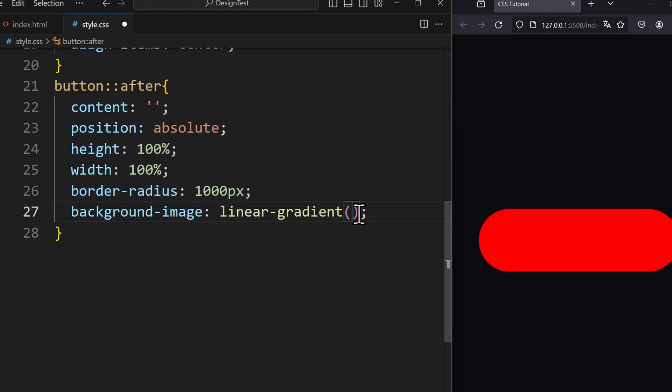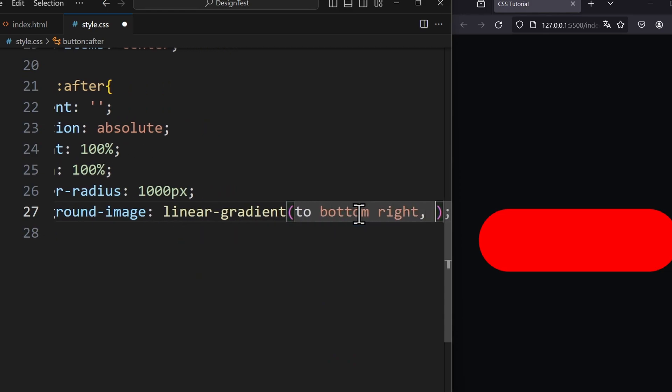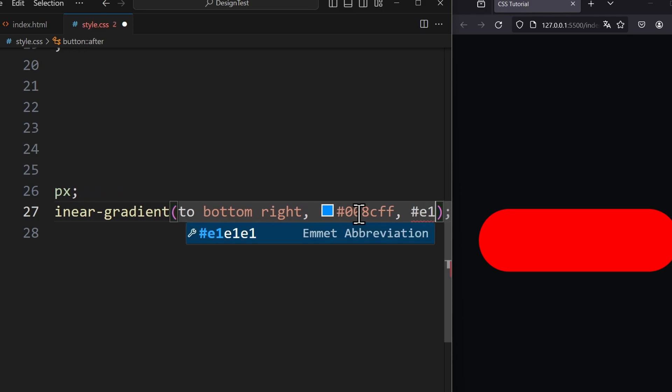This method receives three parameters. The direction, to bottom right, the first color, which is blue, and the second color, which is purple.